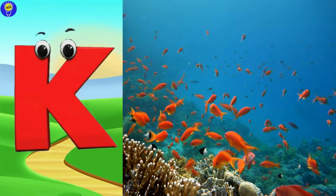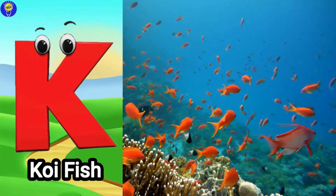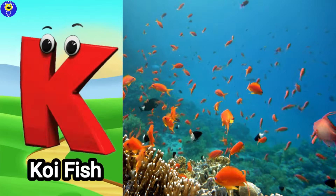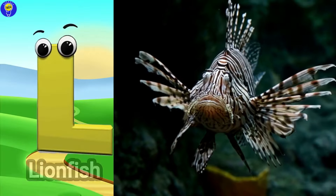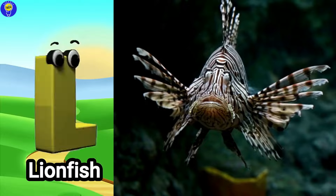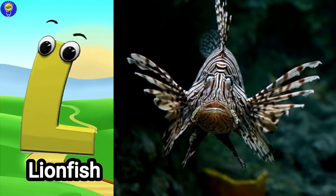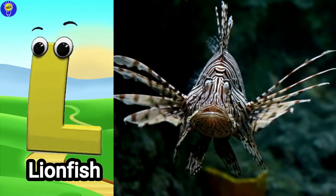K is for koi fish. Kuh, koi fish. L is for lionfish. Luh, lionfish.